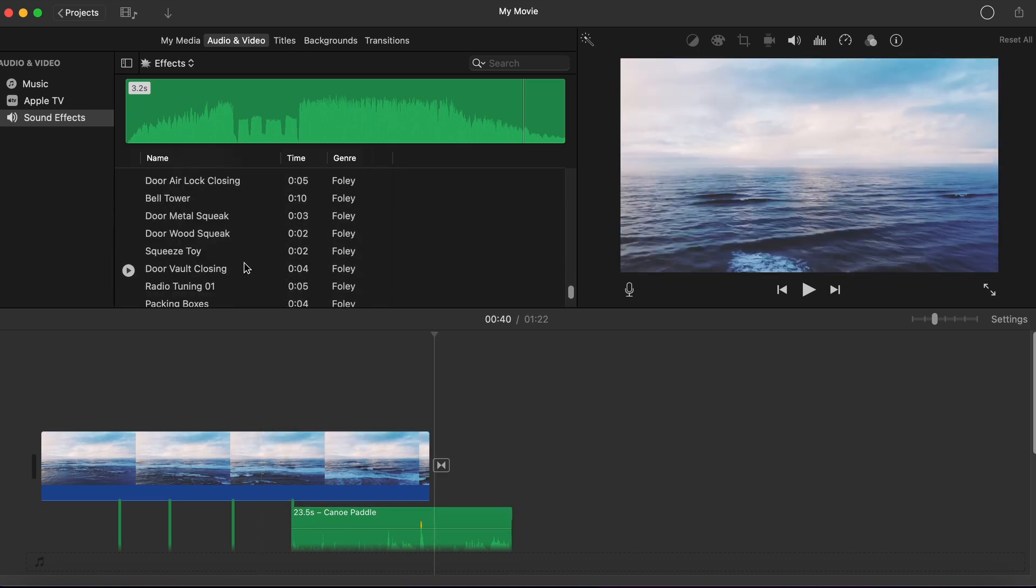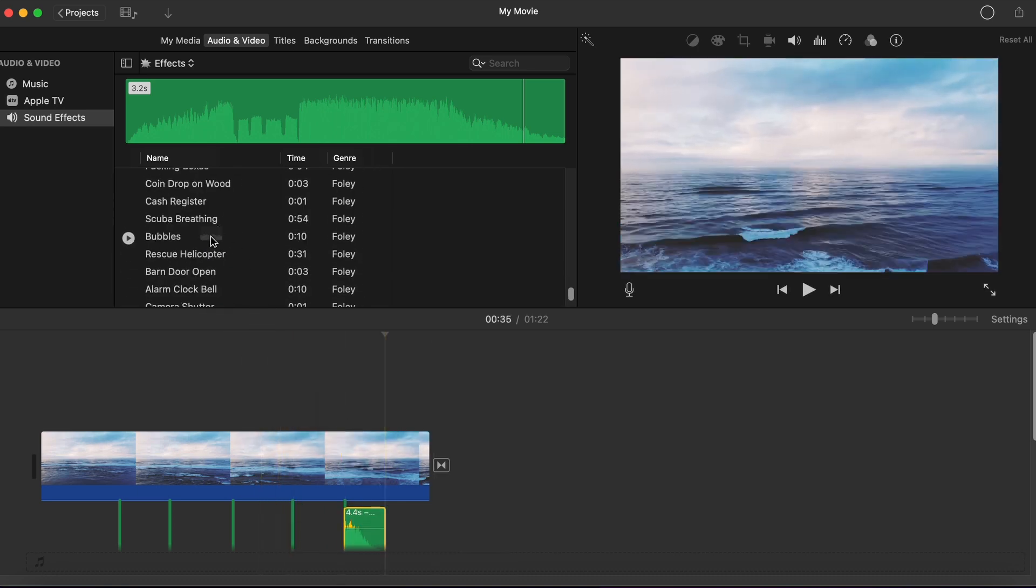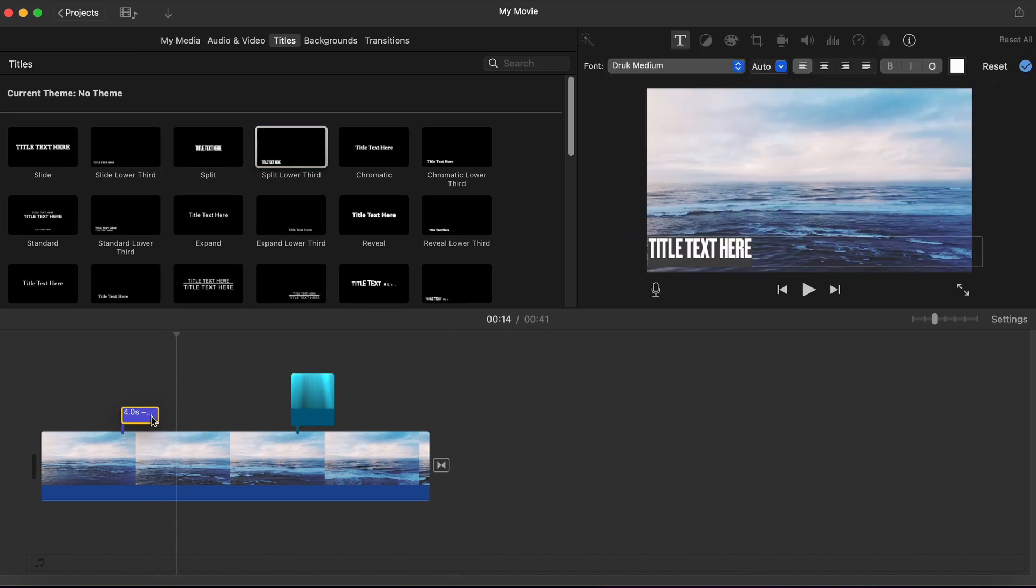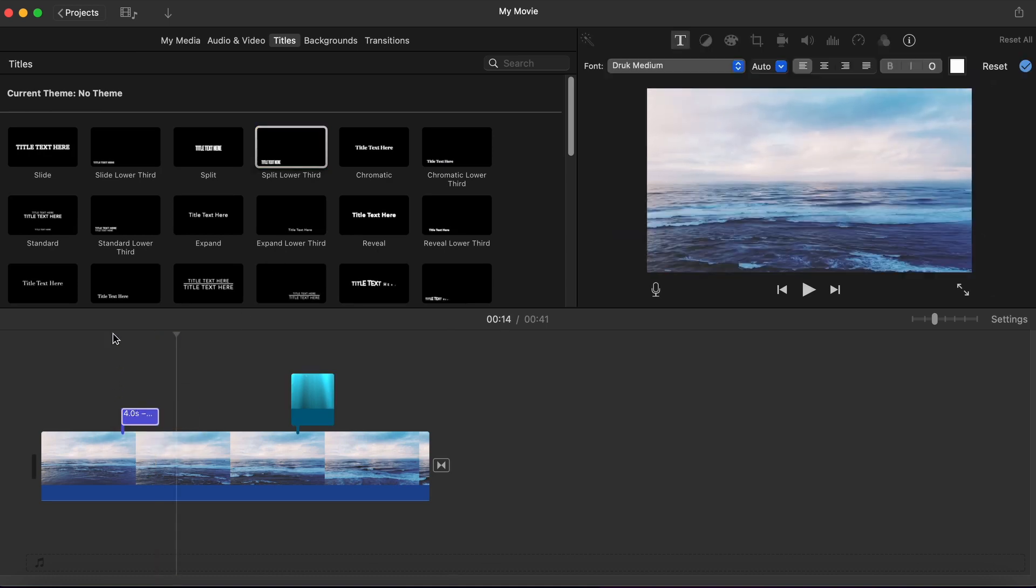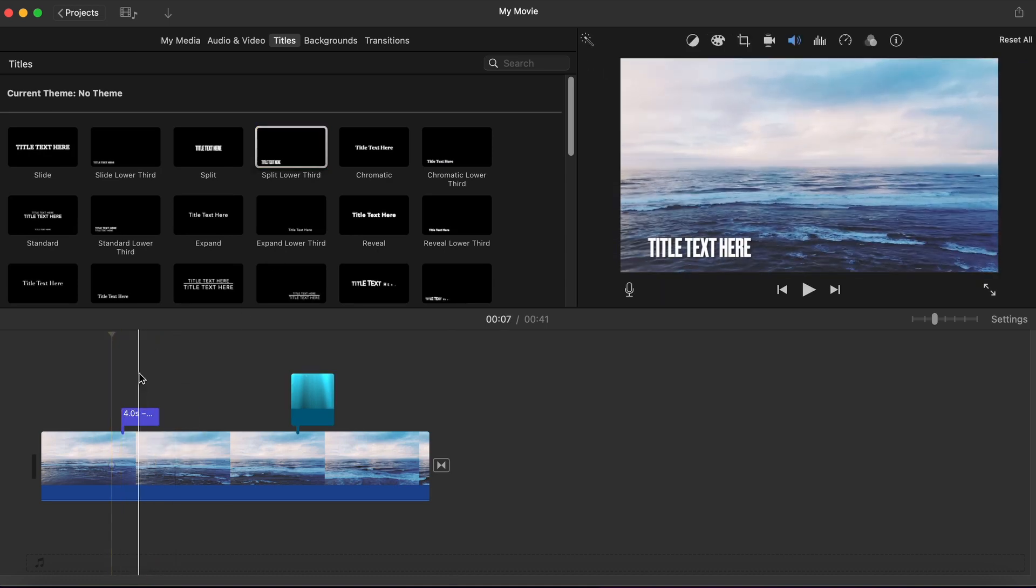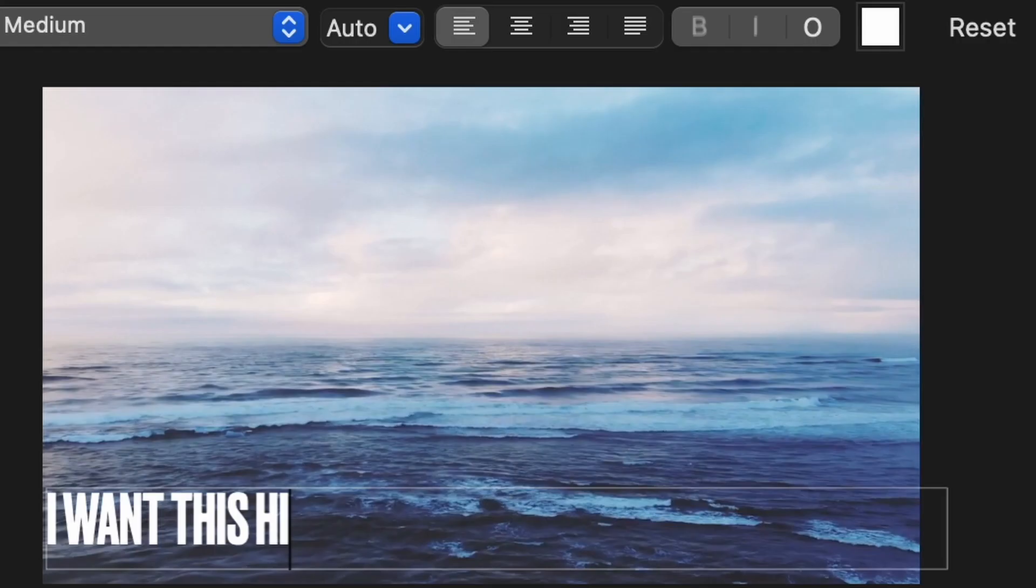However, if you have used iMovie for as long as I have, you will notice that there are certain aspects that you can't do in iMovie. Sometimes you will need to use an external software such as Keynote just to place text in a certain spot.